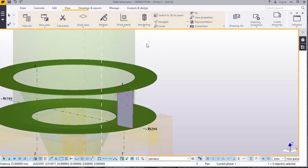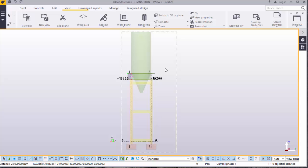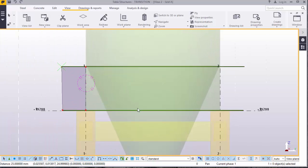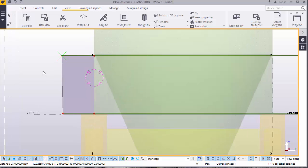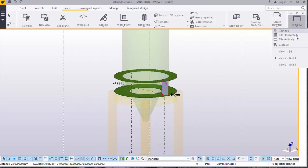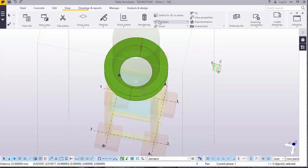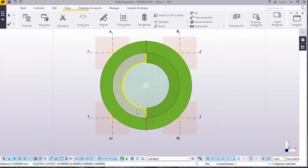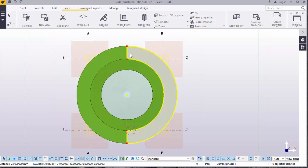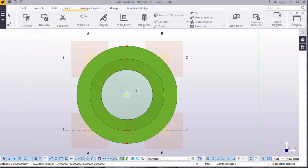Come to View. You can see these plates and this plate. Switch to 3D.